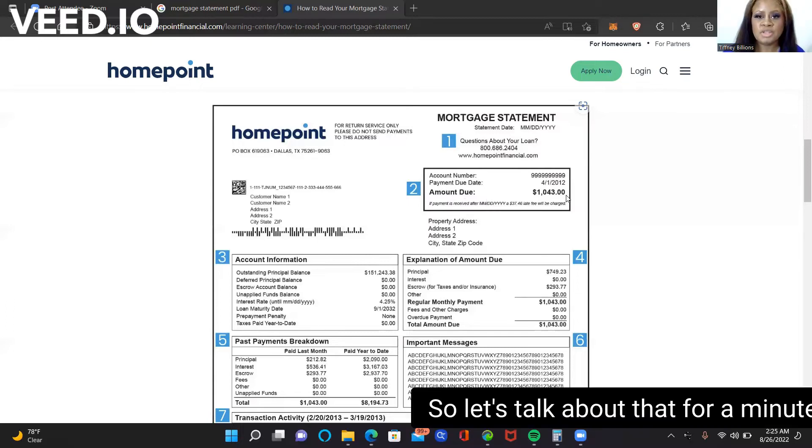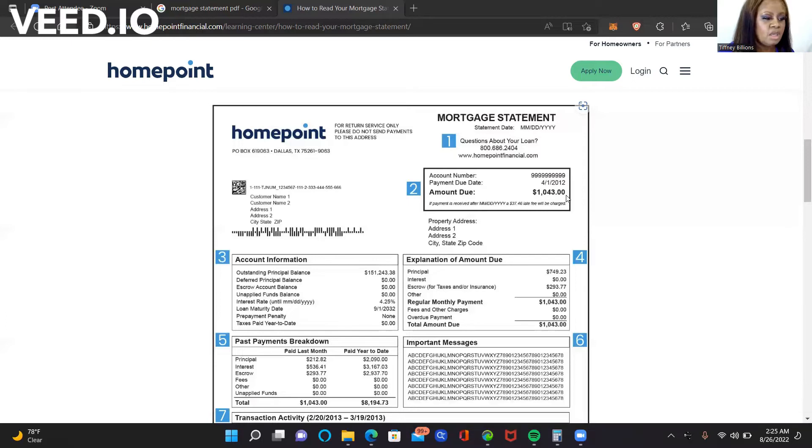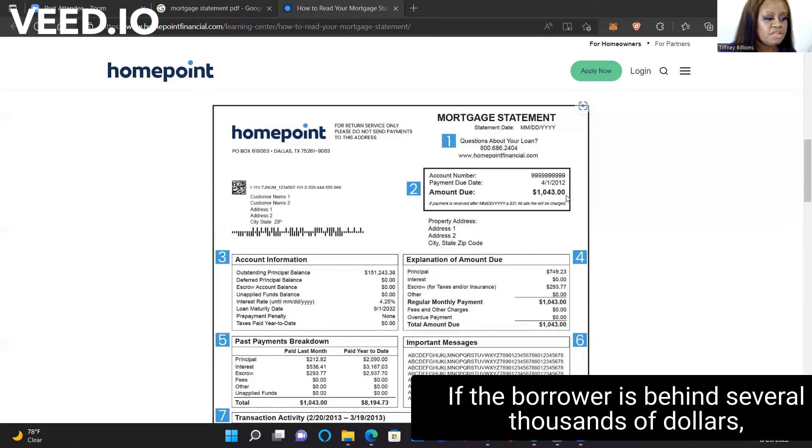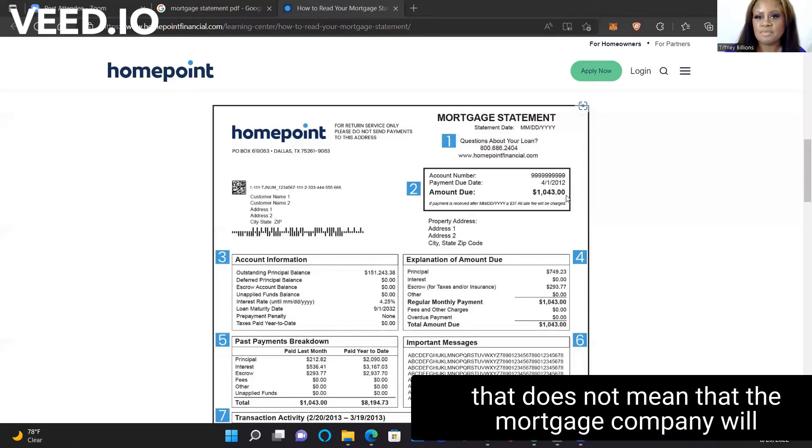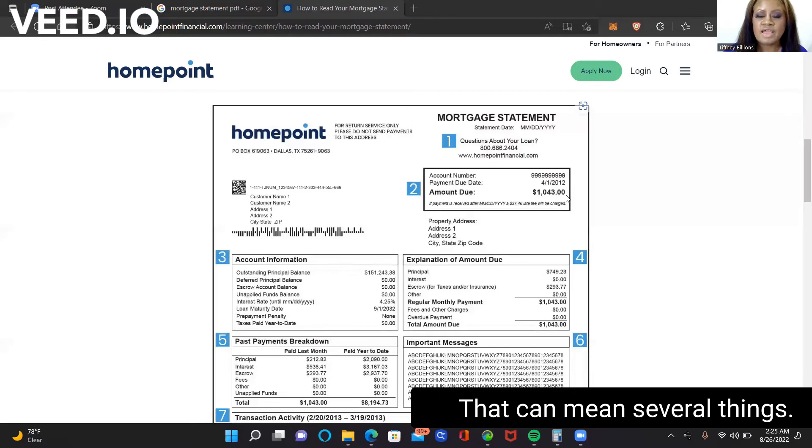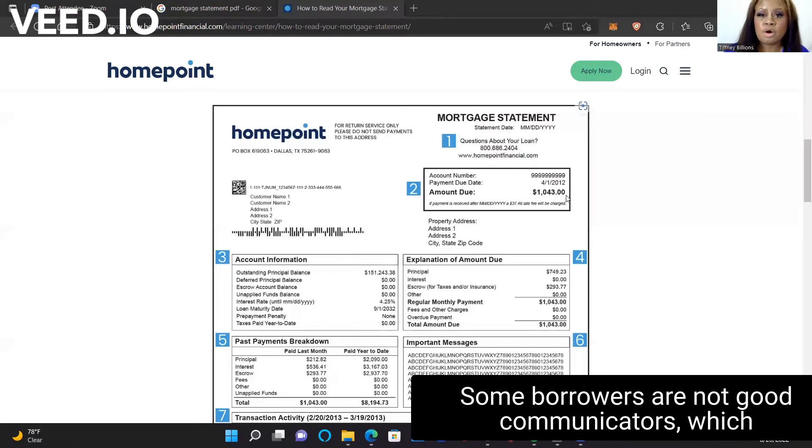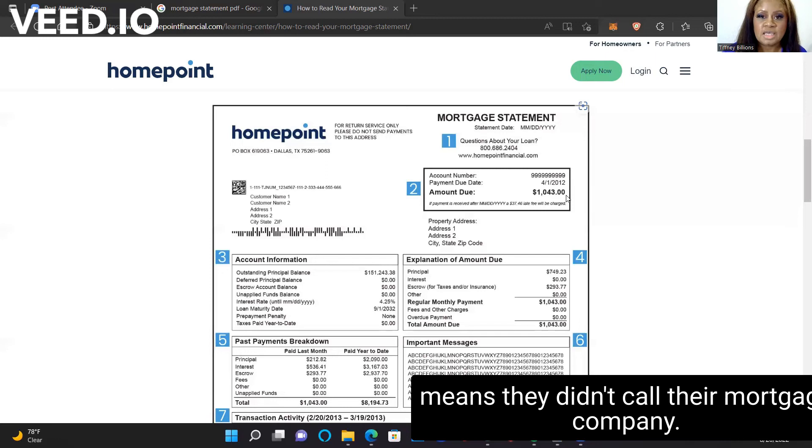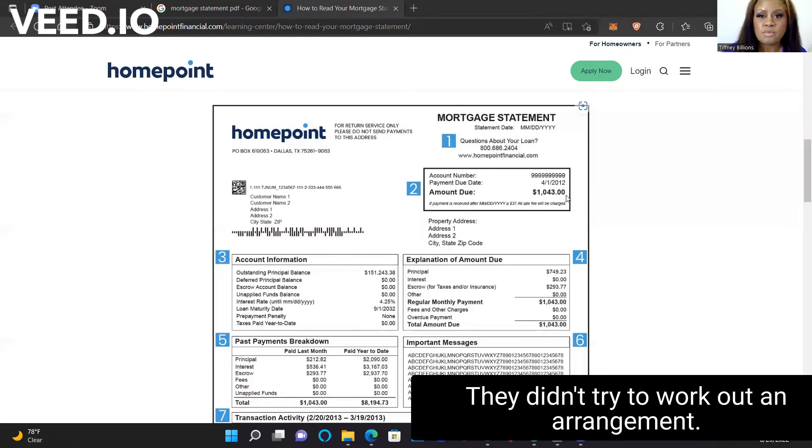So let's talk about that for a minute. If the borrower is behind several thousands of dollars, that does not mean that the mortgage company will not negotiate with you regarding the property. That can mean several things. Some borrowers are not good communicators, which means they didn't call their mortgage company. They didn't try to work out an arrangement.